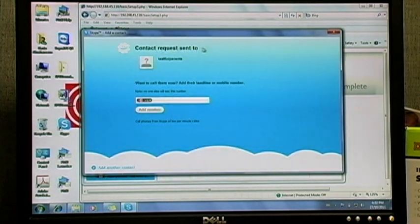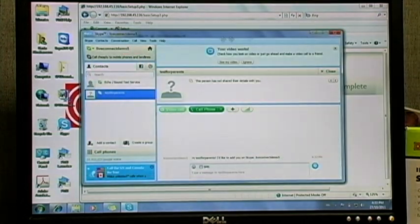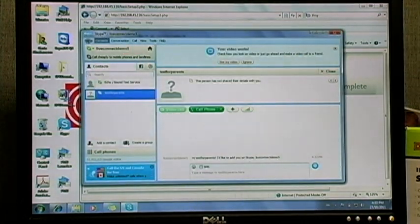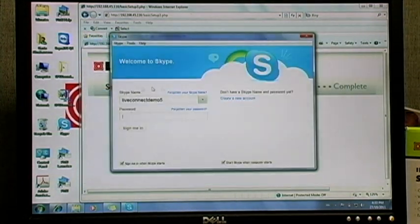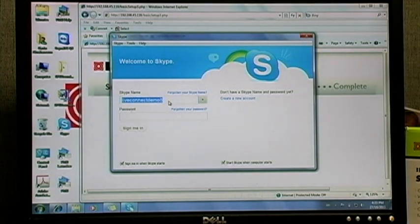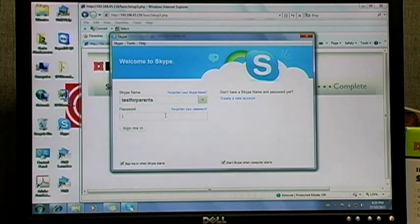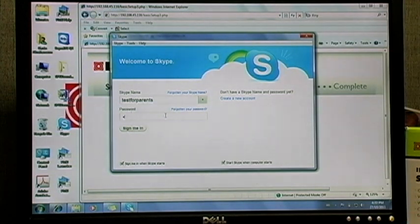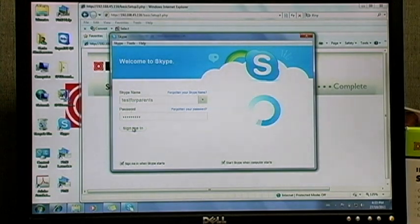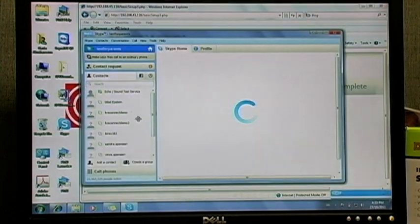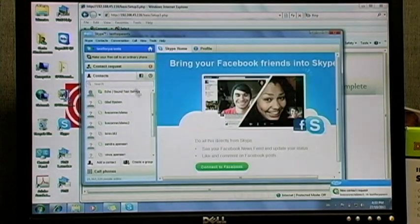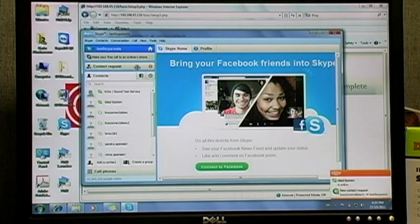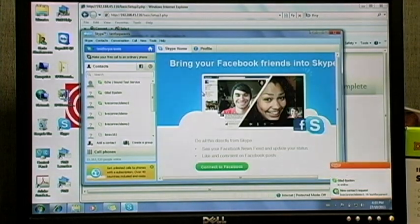We're almost there. Now all you have to do is log out of Skype and sign back in using your personal account information. You will see the contact request that you just sent to yourself. Click add to contacts and you're good to go.